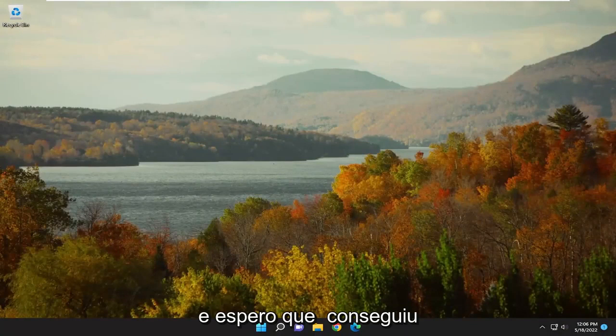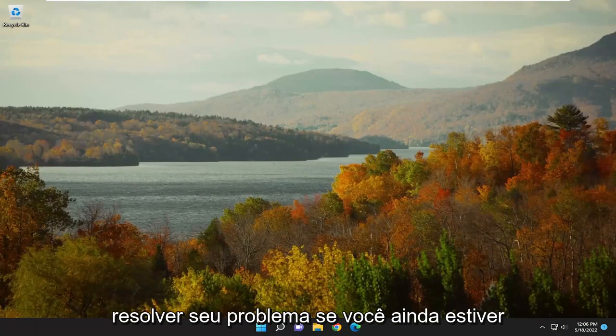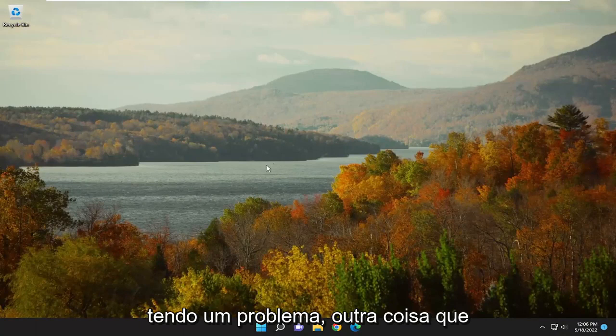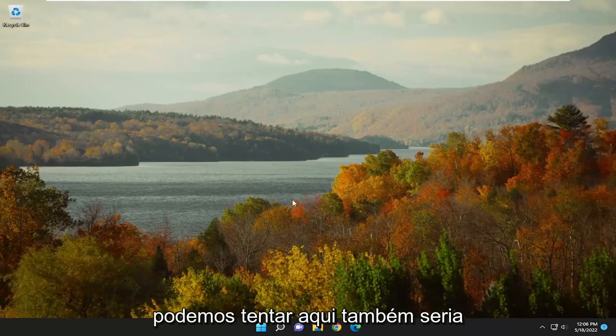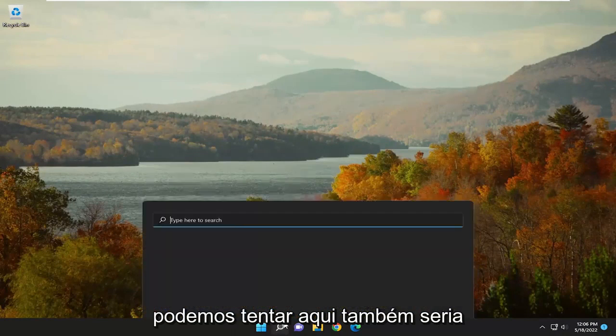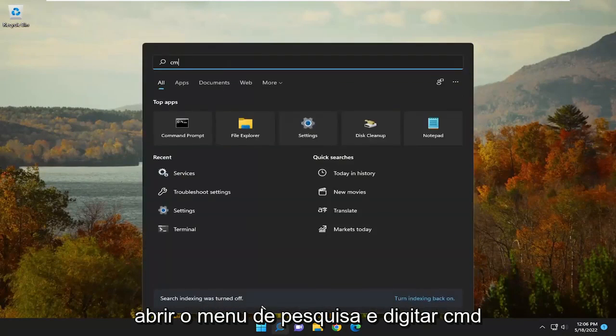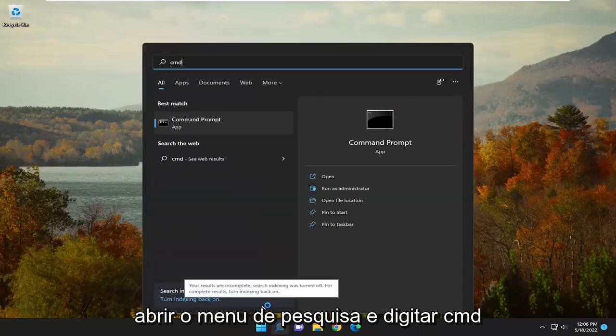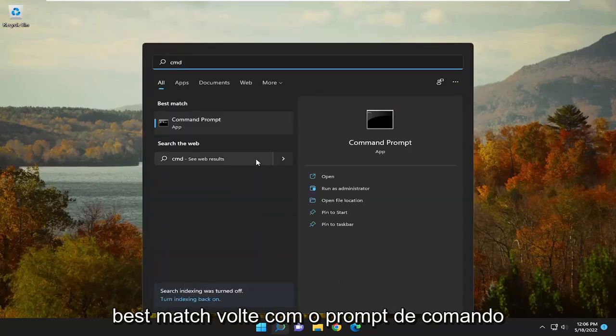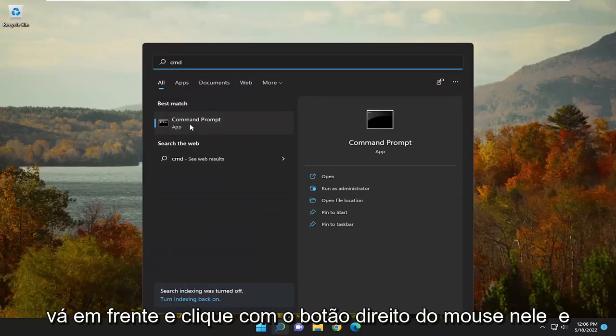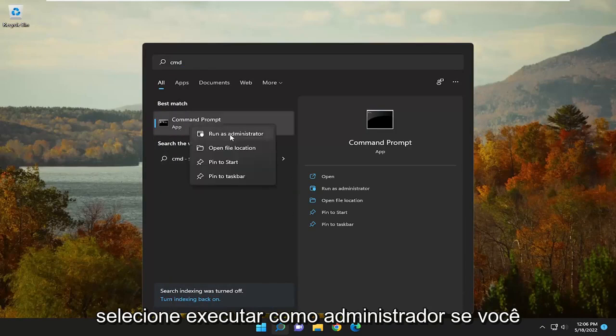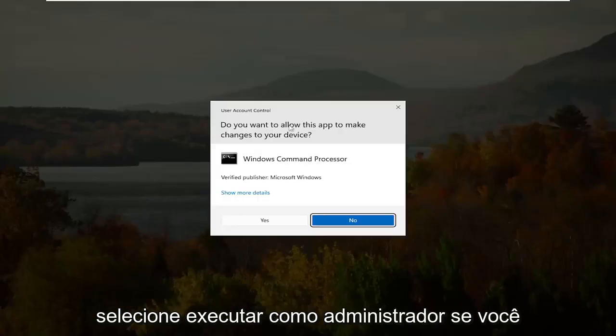And hopefully that has been able to resolve your issue. If you're still having a problem, one further thing we can attempt here as well would be to open up the search menu and type in CMD. Best match, come back with Command Prompt. Go ahead and right-click on that and select Run as Administrator.